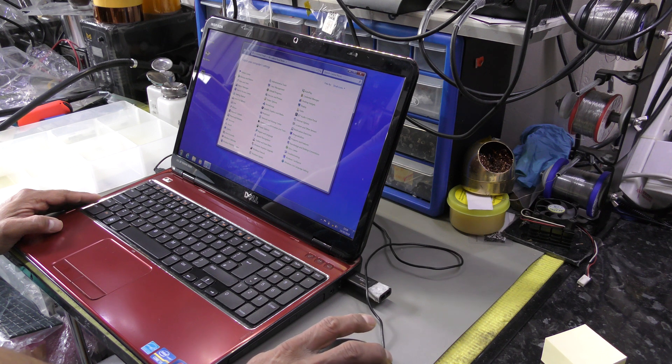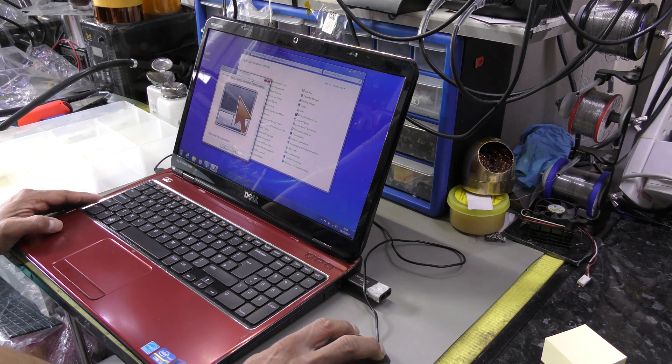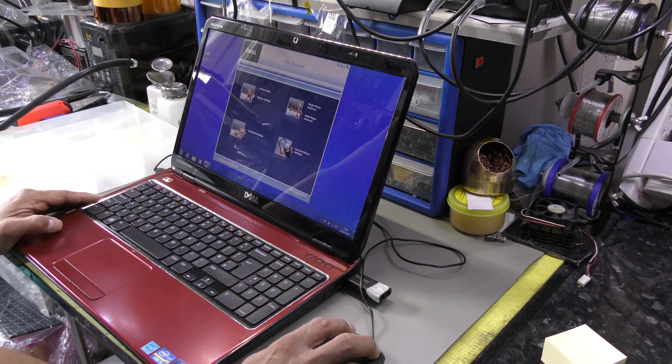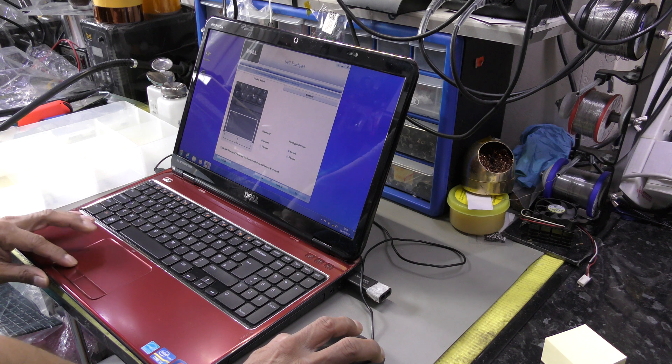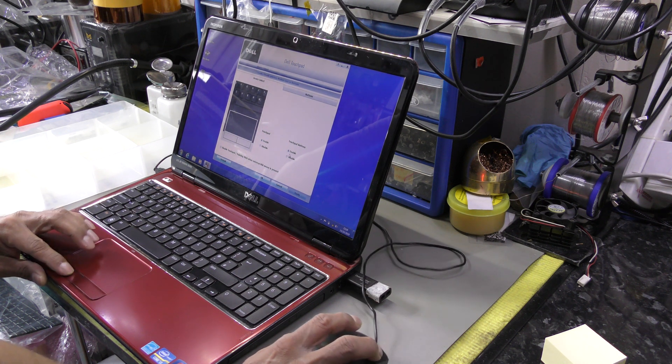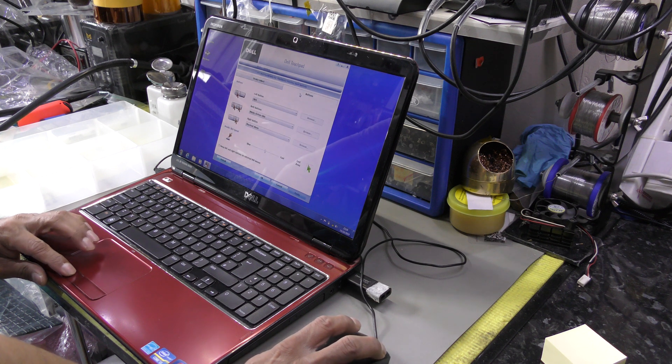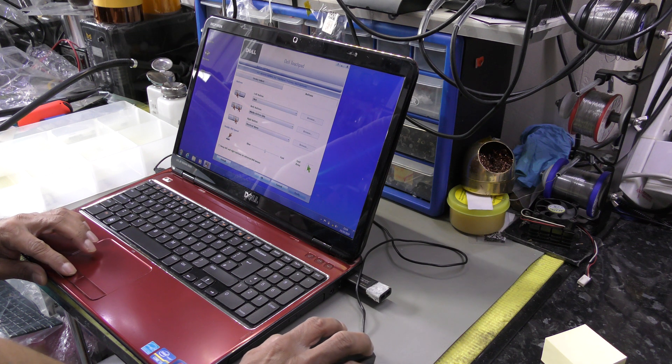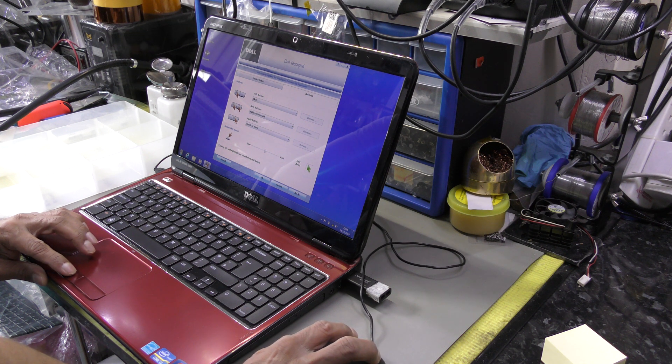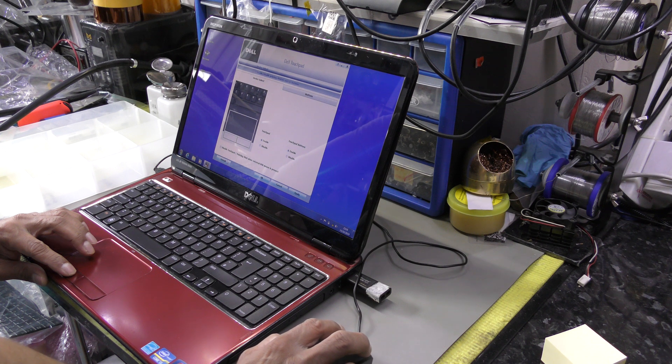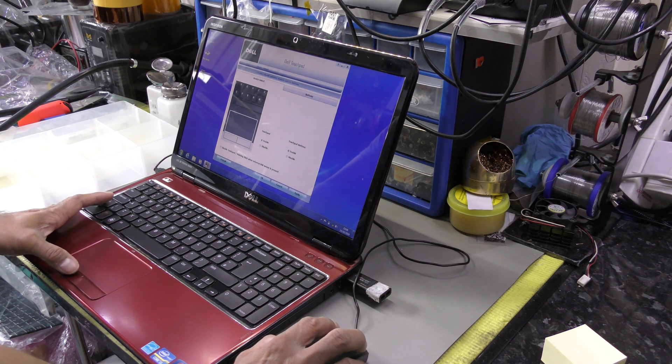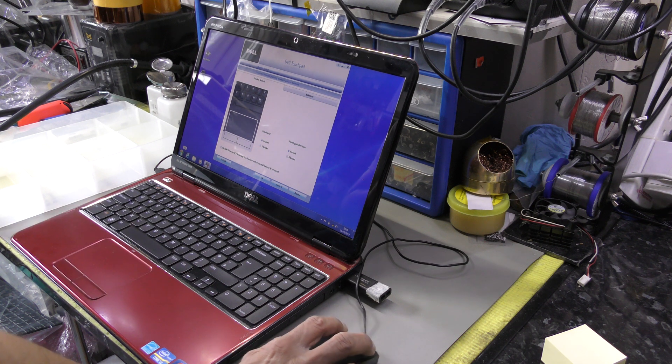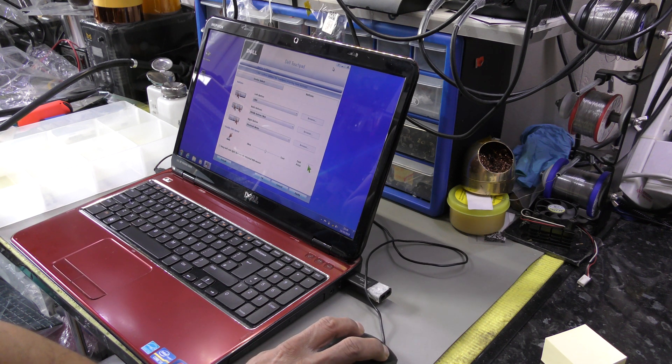Let's go into the mouse settings. Touchpad is enabled, touch buttons are enabled. It's not doing anything. Set that to default, set that to default. Am I getting any function? No. So my guess is that it's going to be the button.